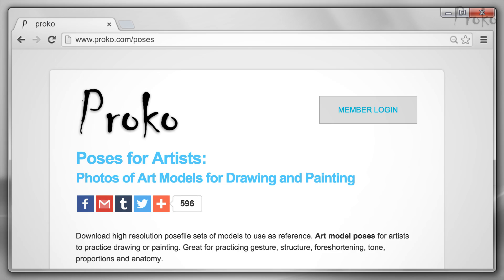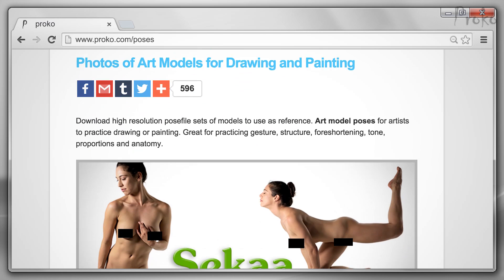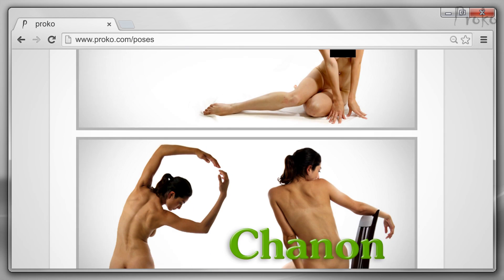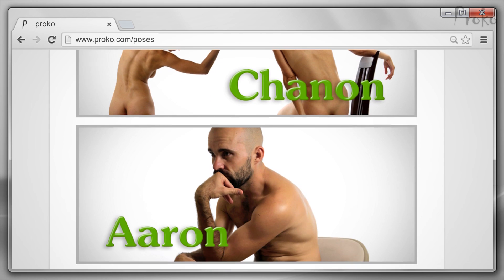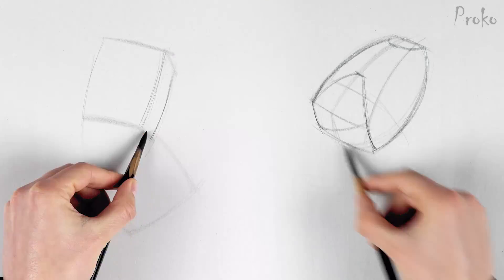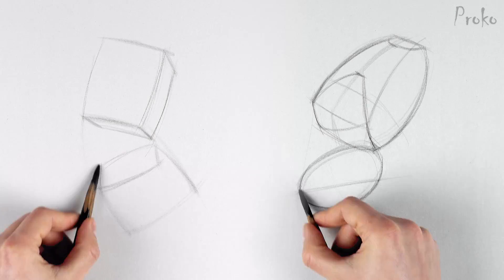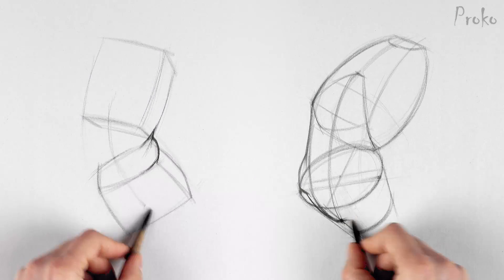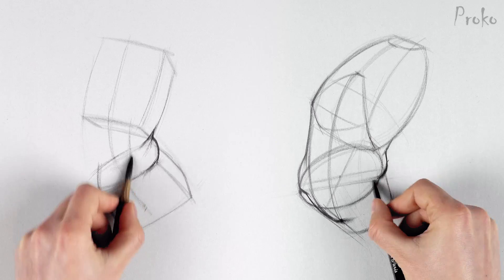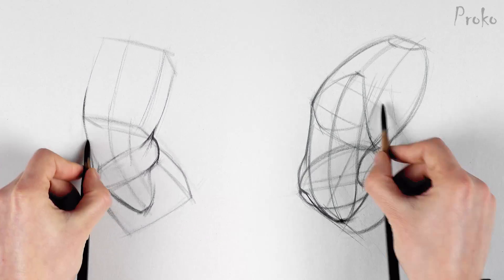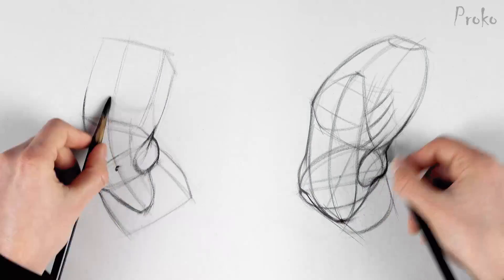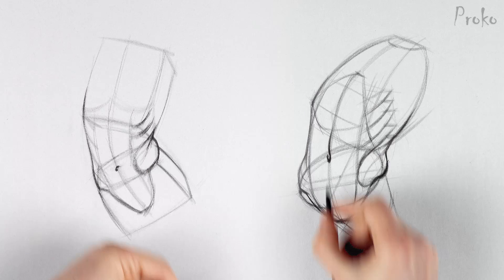Go ahead and try it. Use the model photos from proko.com/poses and draw the pelvis and ribcage — you can use the beginner or advanced version. Then add the oblique with the correct stretching, pinching, or twisting. Think about the motion and how the motion deforms the shape of the muscle.